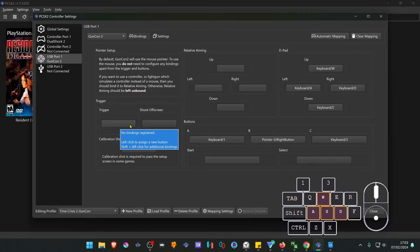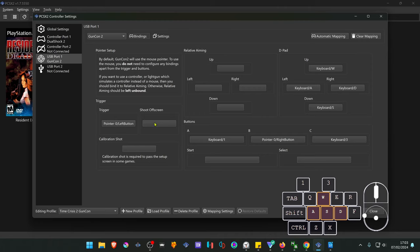Then for the trigger it's your left mouse button. I'm going to use a keyboard key for the shoot off screen and the middle mouse for the calibration shot. But if your mouse has more than 3 buttons you can also use them.